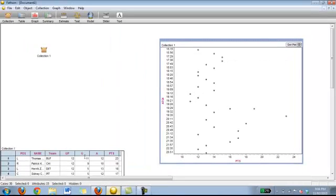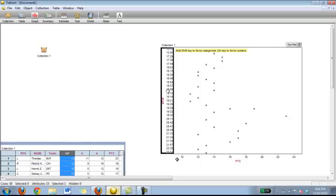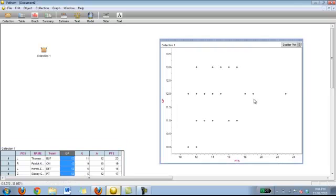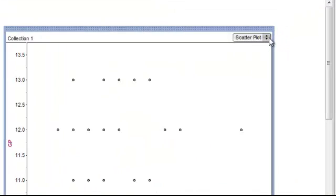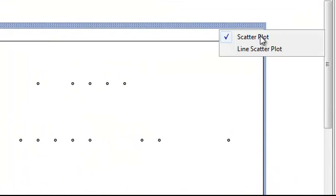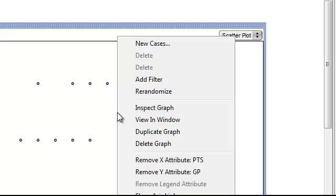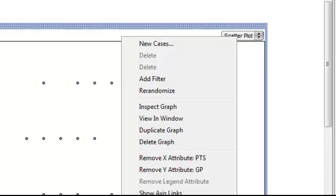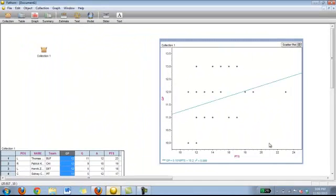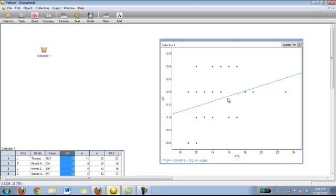So let's choose a different attribute. Let's say we want to do games played let's throw that in there. There we go. So what you are looking for is your least squares line. As soon as you click on that it has automatically put in a line of best fit for you.